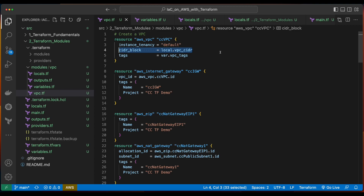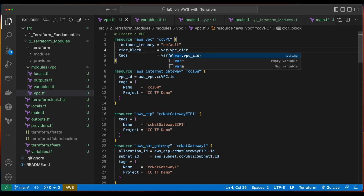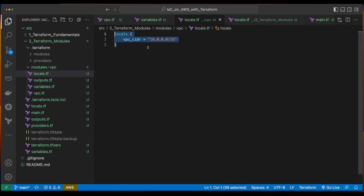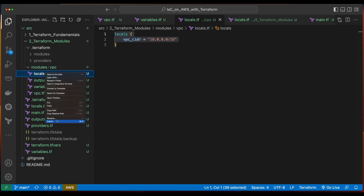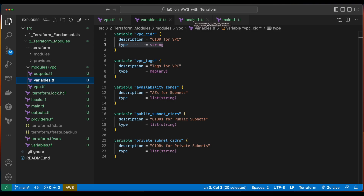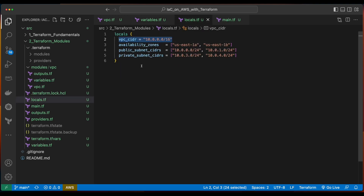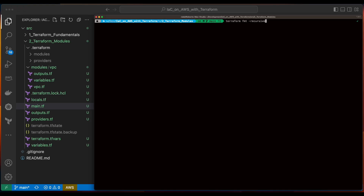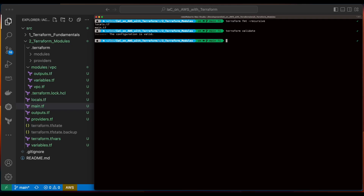Before we go ahead and execute the plan, there's one more change I want to make. That's to pass the VPC CIDR into the AWS VPC resource as a variable to be consistent with how we're passing the other variables in. So I'll go ahead and change local to var. Then inside the variables.tf file, I'll add a new variable for the VPC CIDR which is a type of string. Since we no longer need the locals.tf file in the VPC module, I'll go ahead and delete that file. Then in the locals.tf file in the project's root folder, I've added an entry for the VPC CIDR. And finally in the main.tf file, I'm passing the VPC CIDR in with a value from local.vpc_cidr. With all the files saved, we'll jump back into the terminal, format our code, do a Terraform validate, then a Terraform plan.